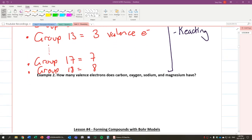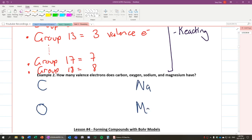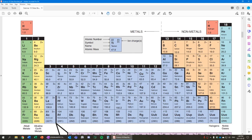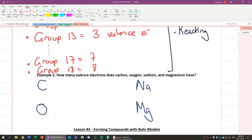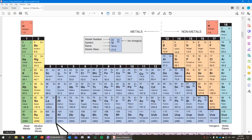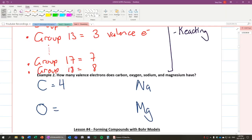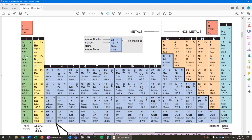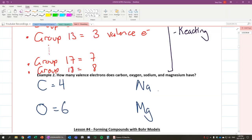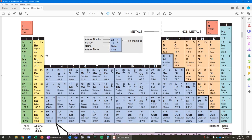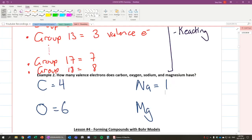So let's look at these examples here. Carbon, oxygen, sodium, magnesium. How many valence electrons does each of them have? So let's take a look. Let's look at carbon, oxygen, sodium, and magnesium. Carbon, right here, it's group 14. It has four. These elements over here have four valence electrons. So carbon has four. Oxygen, group 16, it has six valence electrons. Sodium, group 1, has one valence electron. And last but not least, magnesium, group 2, has two valence electrons.